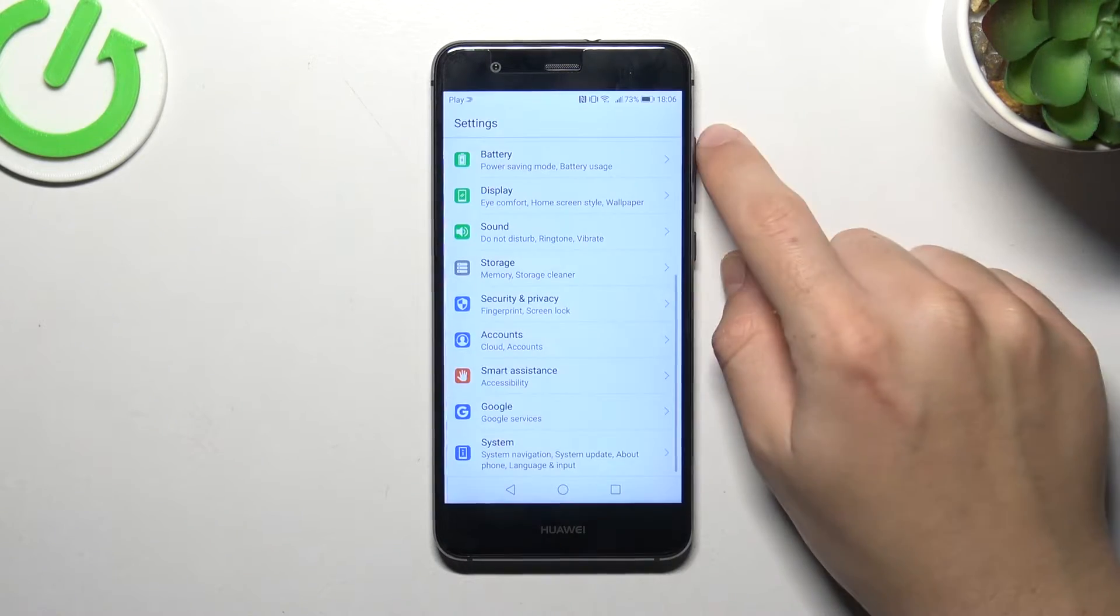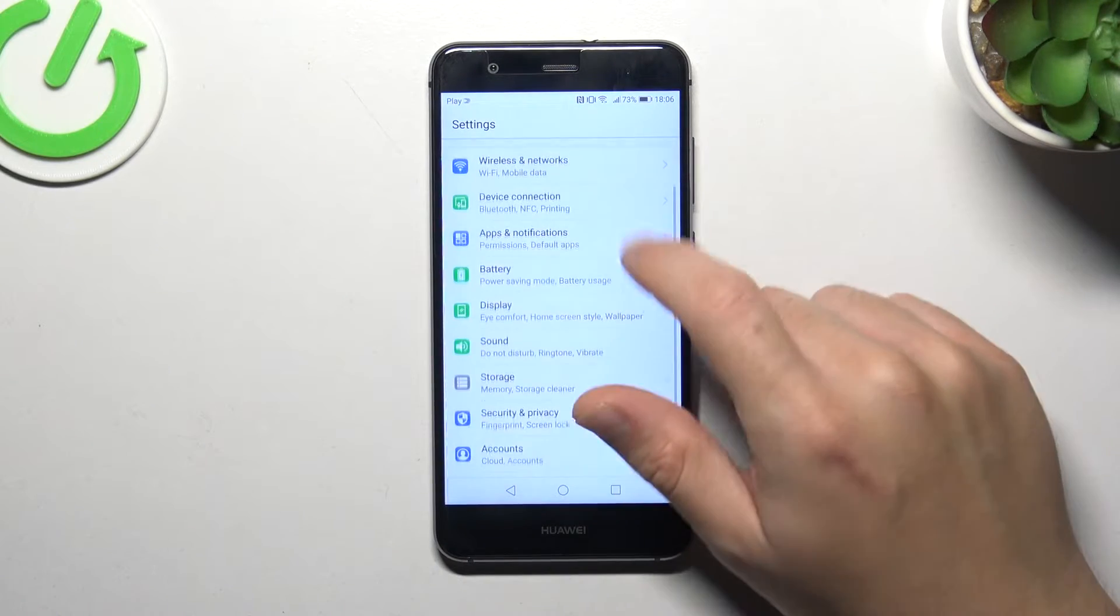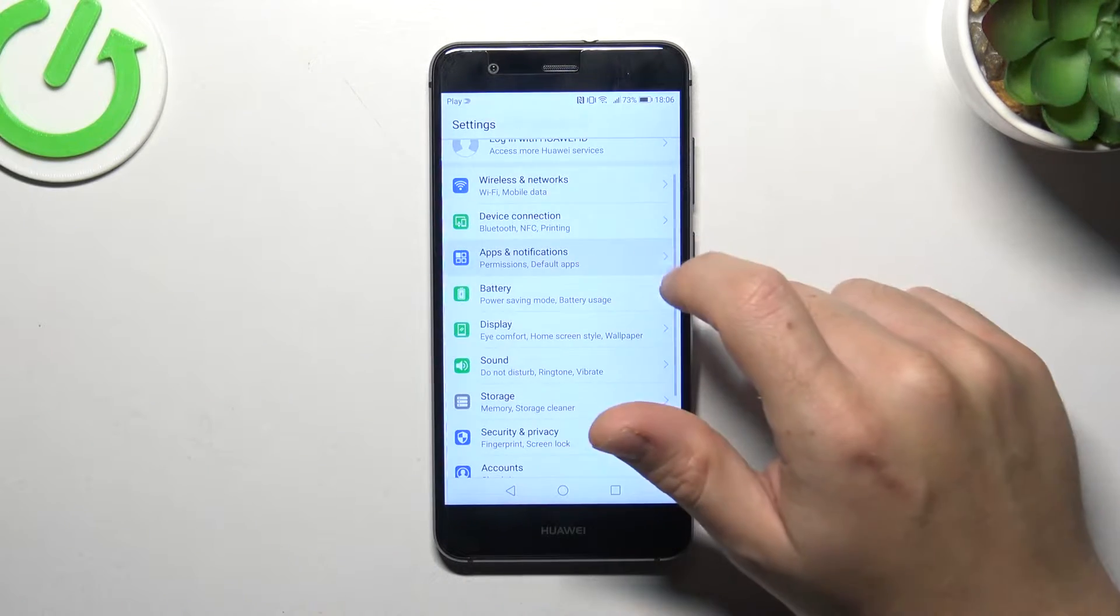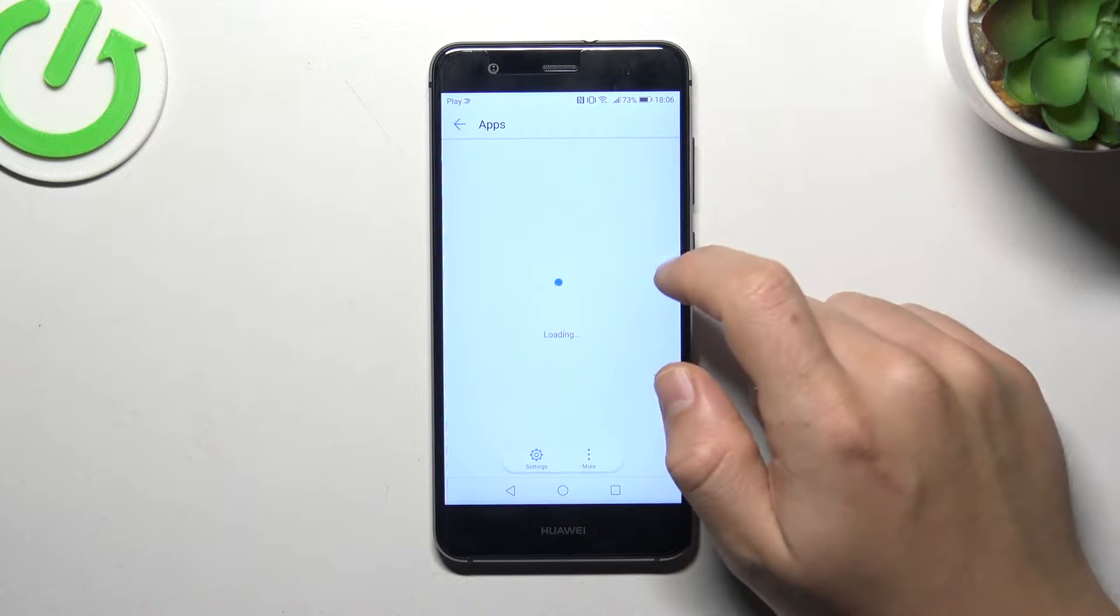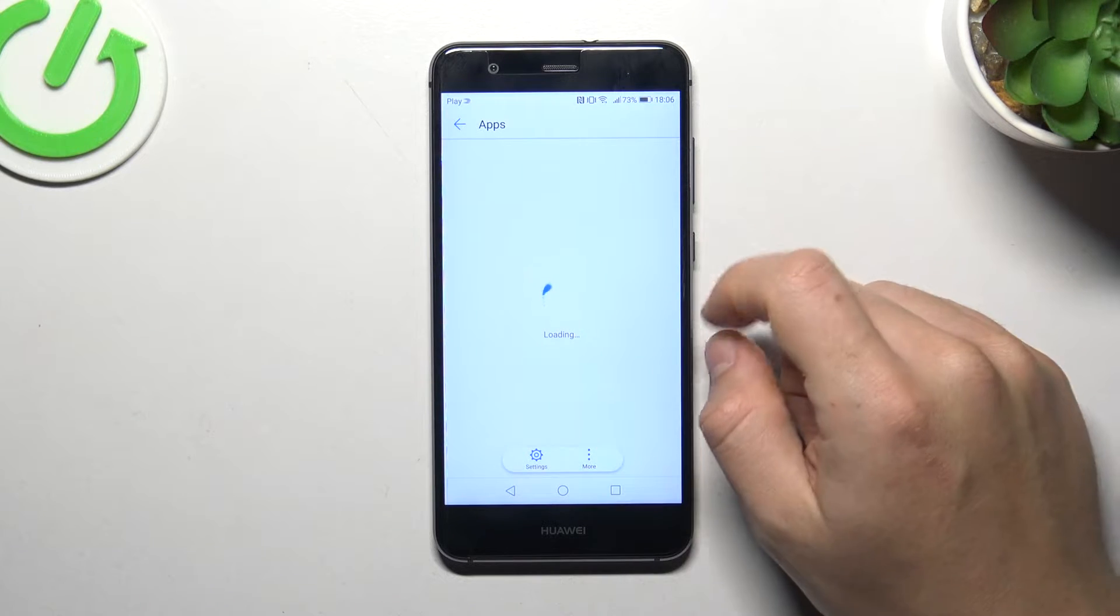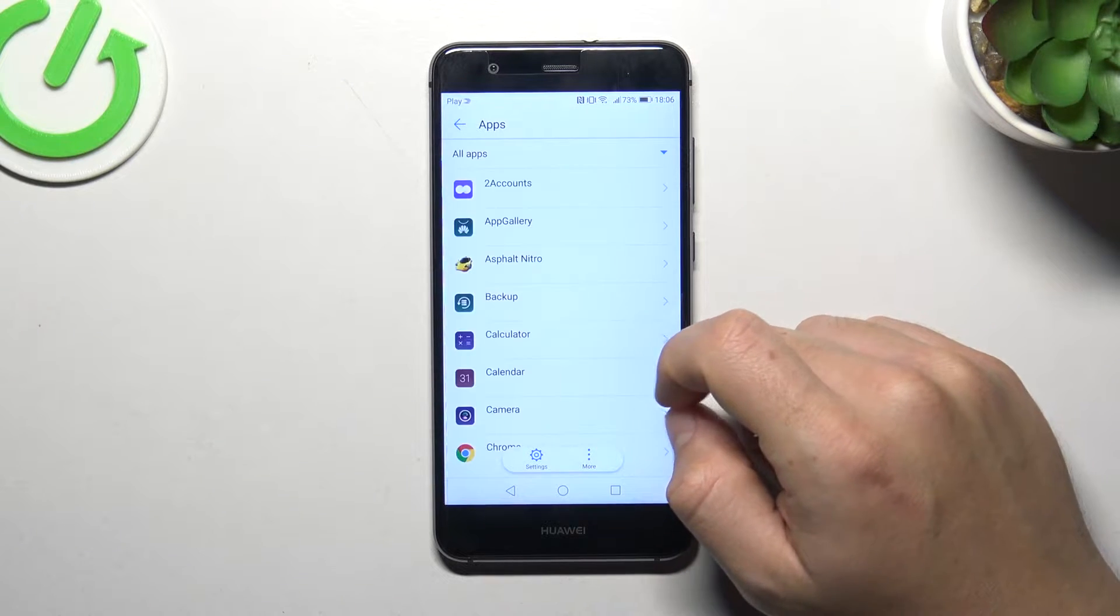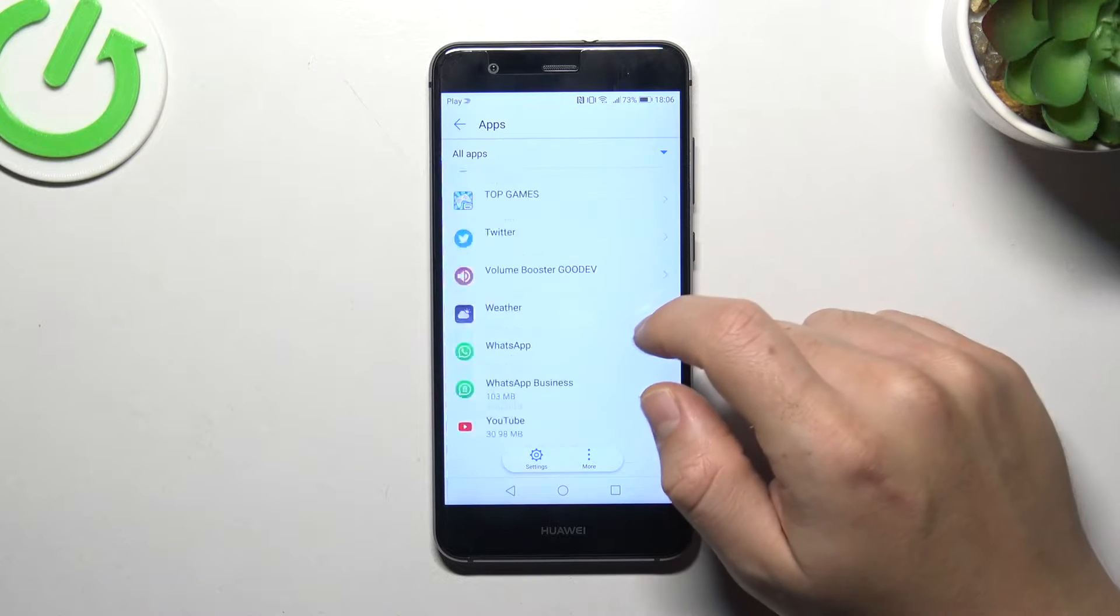In the next step, open the settings, choose apps and notifications, and select apps. Now open WhatsApp.